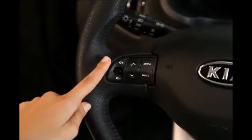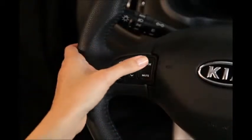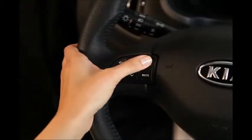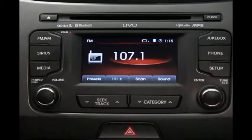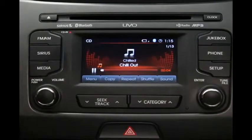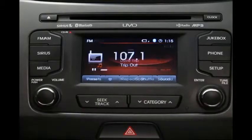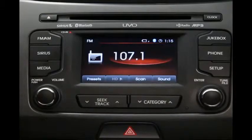The UVO system makes life very convenient, allowing you to do most functions without having to take your hands off the wheel. Volume controls are right here. Clicking the mode key will cycle through all of your audio choices: FM, AM, Sirius, CD, USB, Bluetooth streaming audio, jukebox, and so on.